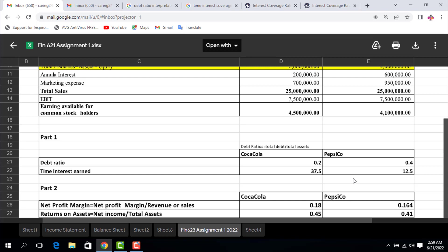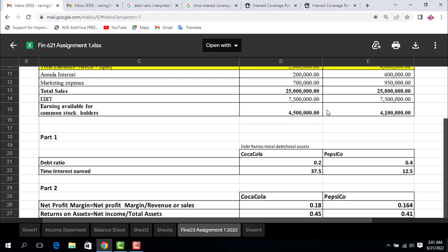Times interest earned, which is also known as interest coverage ratio, is obtained by dividing EBIT by interest. The EBIT is 7.5 million, which is same for both companies. So 7.5 divided by 200,000 equals 37.5 for Coca-Cola, and 7.5 million divided by 600,000 equals 12.5 for PepsiCo. Now come to Part 2.